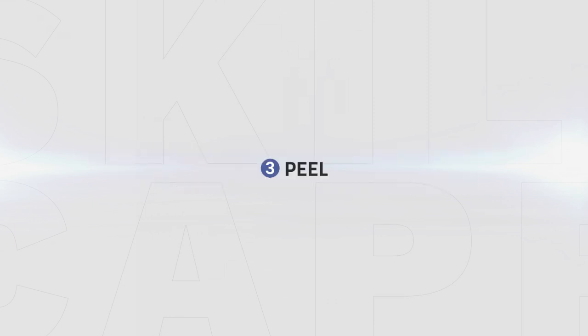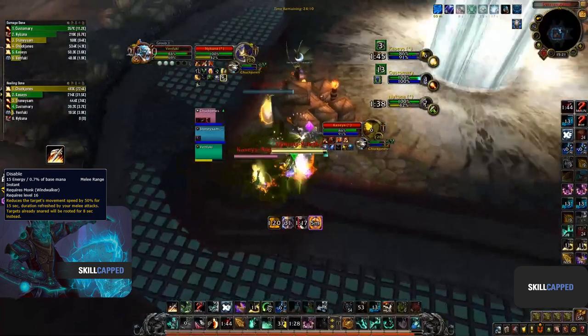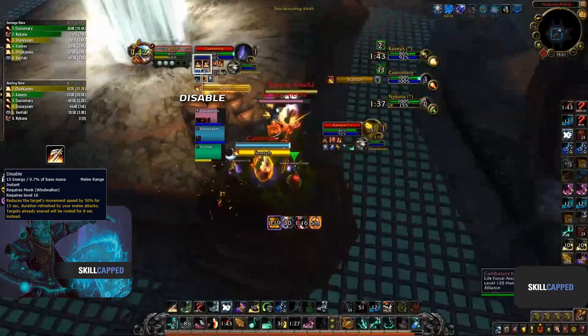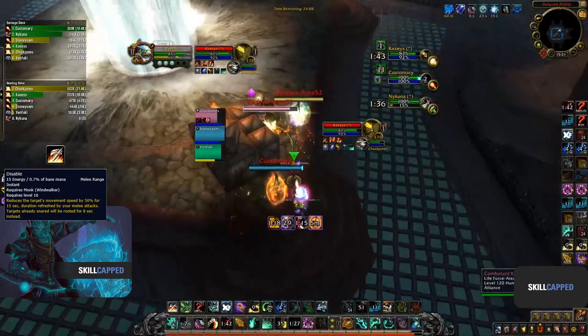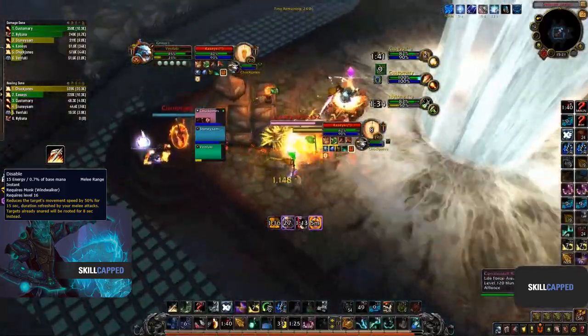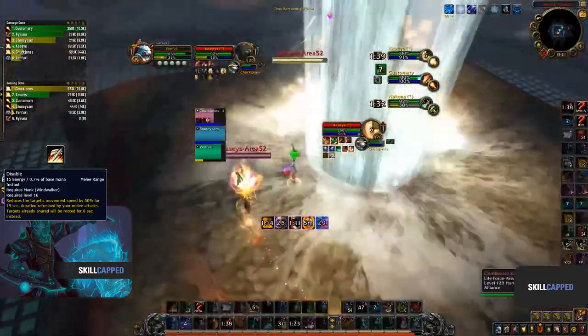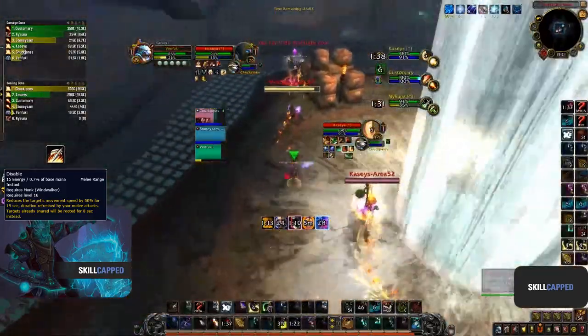When your team gets pressured instead, it's important to peel for your team with slows, stuns, off-heals, and dispelling. Jumping into the next clip, we can see how your slows are a big part of peeling the enemy team. Since the target gets rooted after using Disable twice in a row, you can peel for your healer and allow them to get away and recover.